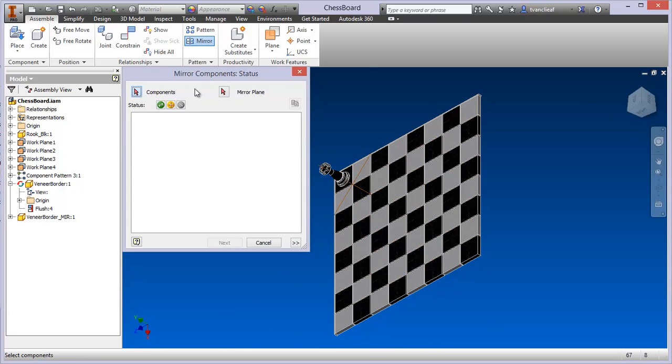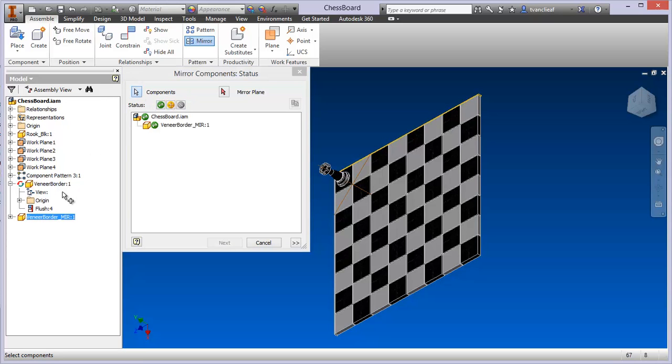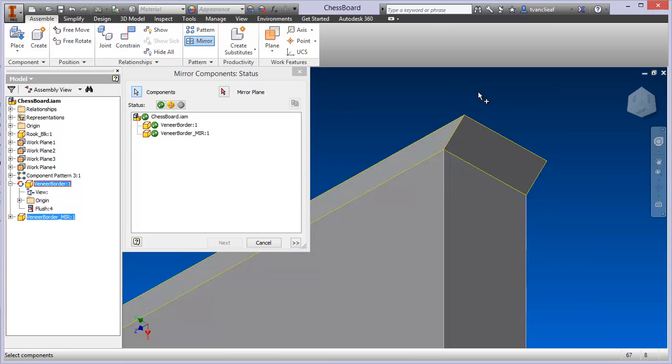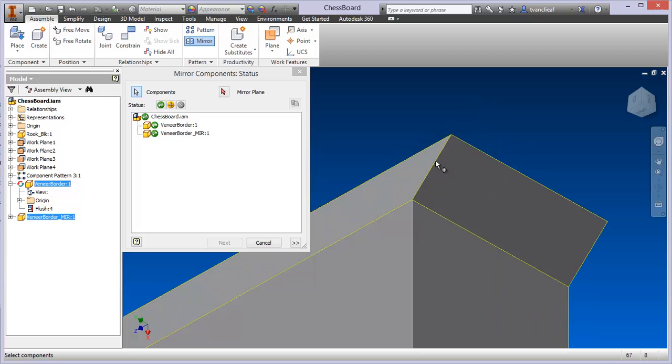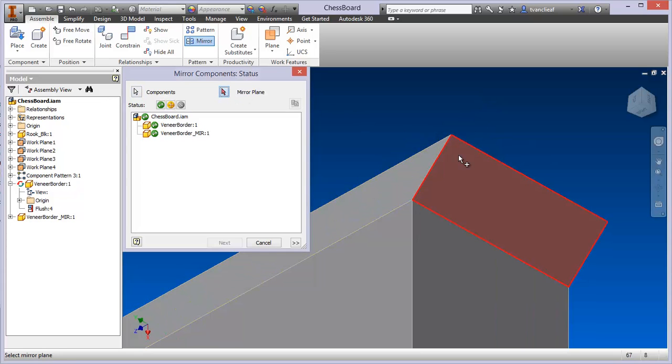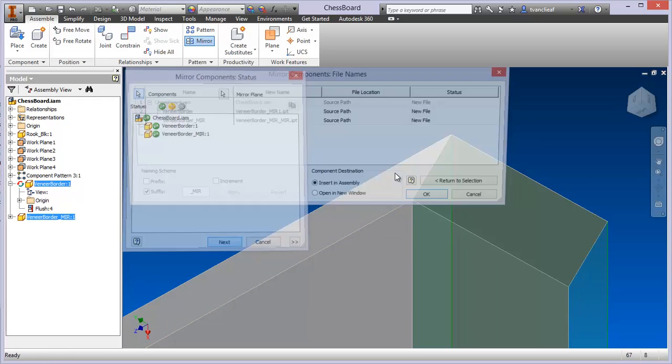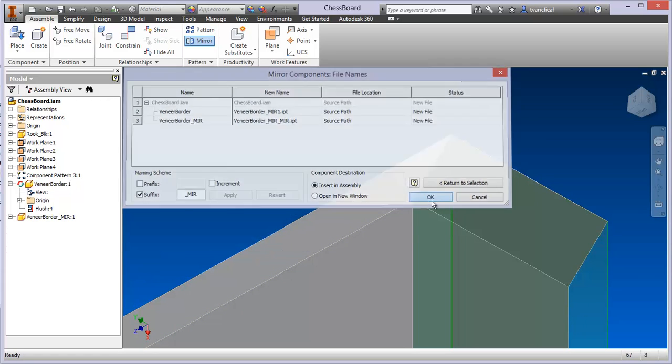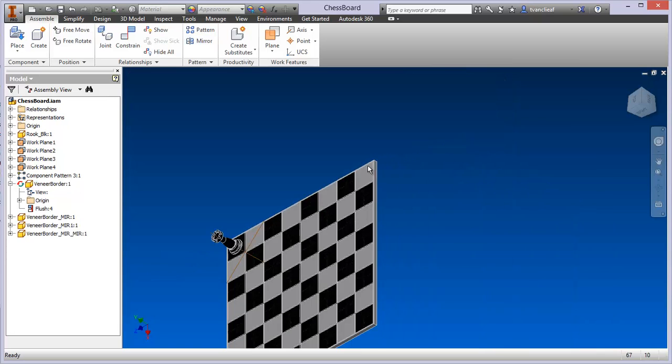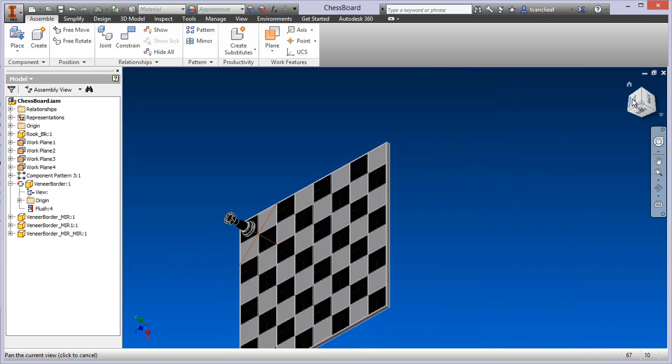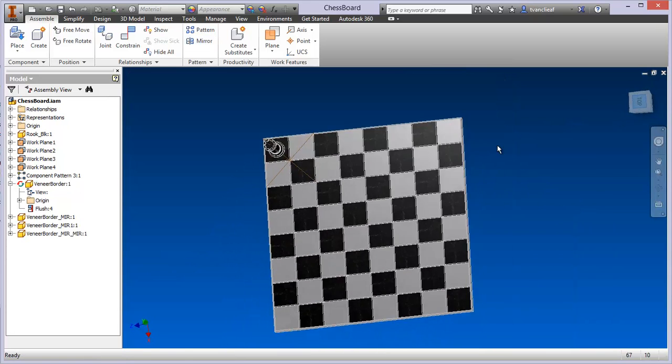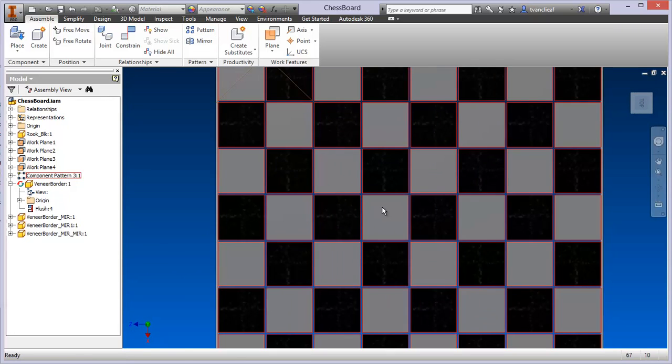Now let's see if we can use the created plane of its end and this one here to create the next two. Okay. So now I've got the full border on the outside.